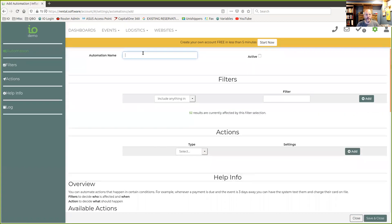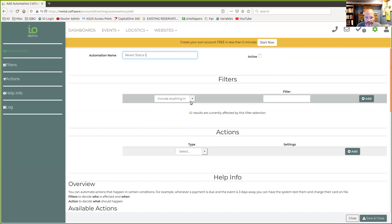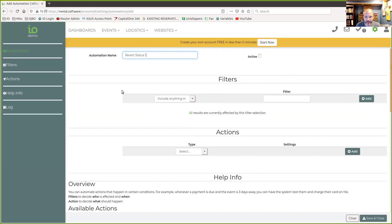The first thing that we're going to want to do here is we're going to actually go into our automations, because in our automations is where we're going to be setting up these tasks to do some of these things. So I'm going to name this revert status one. You can name it whatever you want. I'm not going to make it active yet. First thing I see here is filters. This is important. And we're going to have to make a filter to catch all of the leads that we want this automation to apply to. And we're going to get to that in a minute.